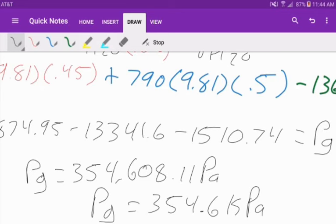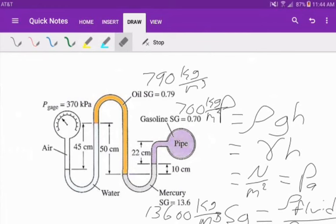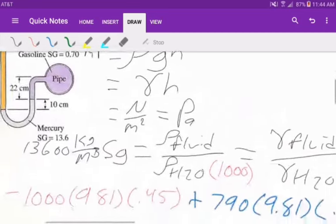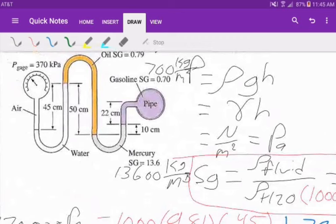We found the difference in height from each point. From water, that is a decrease in pressure. From oil, that is an increase in pressure. From mercury, it is also a decrease. And gasoline is once again a decrease. The only difference here is that we were given specific gravities, and we just needed to convert those to densities using specific gravity equals density of the fluid over density of water. If you have any questions, don't hesitate to ask. Thank you.